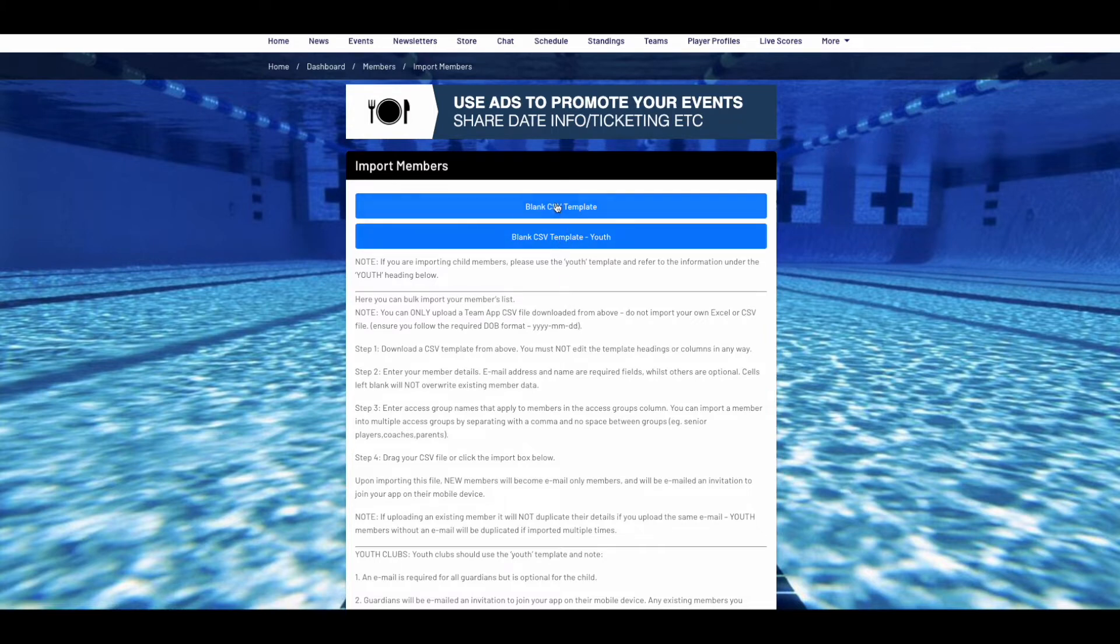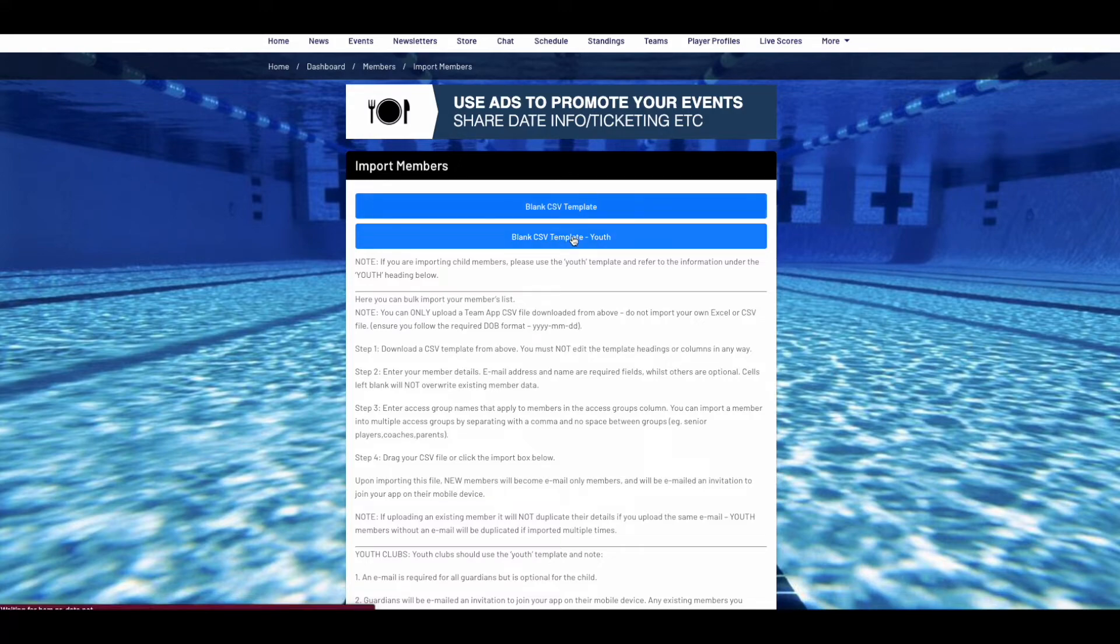For adult members only, download the blank CSV file. If you're importing parents and child members, use the youth template.